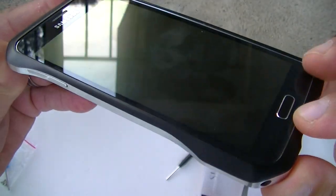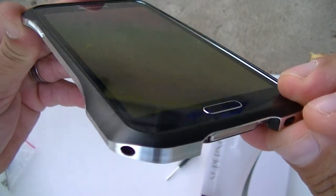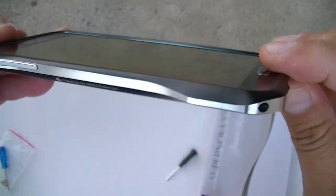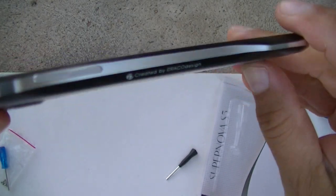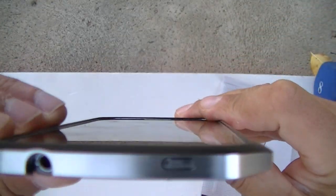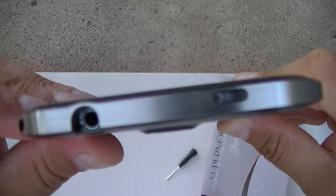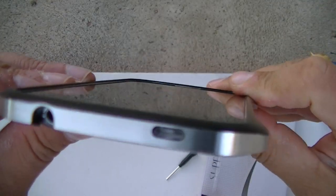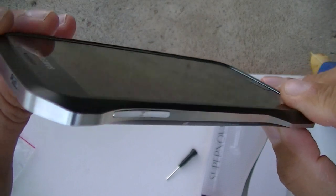From the front, there is a little bit of a lip that goes around the screen, so it should be protected.